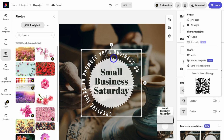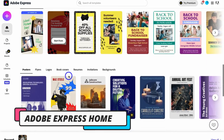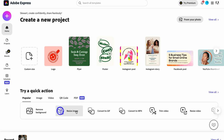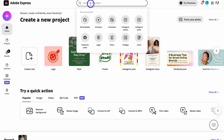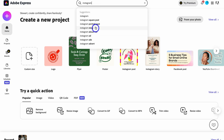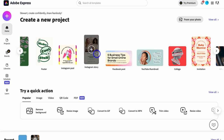Heading back to Home, this is your Adobe Express dashboard — you can view all your designs, access templates, and use the quick actions covered earlier. On the left-hand side, you can view your different projects, brand kits, libraries, the scheduler, and learn more about using Adobe Express. You can also search for specific templates up top — for example, typing 'Instagram reel' will generate relevant options, and you can click Instagram Reel to start creating one.